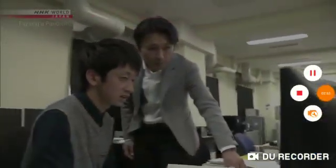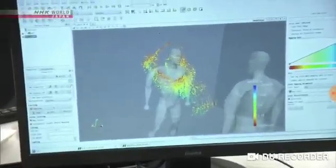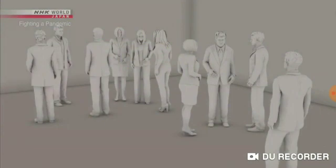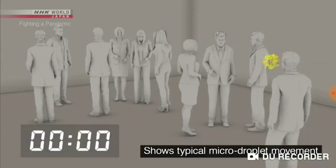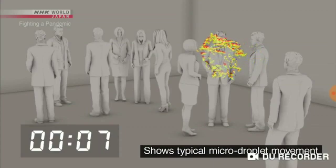With poor ventilation, this lab is simulating the movement of micro droplets in an airtight room — about 10 people in an enclosed space the size of a classroom. A person coughs once and spreads about 100,000 droplets.